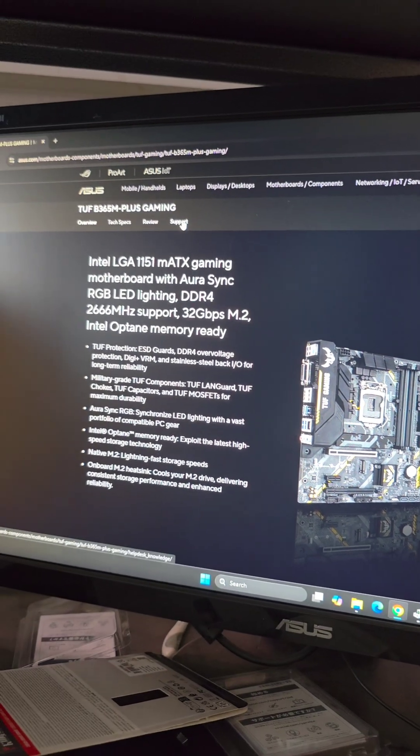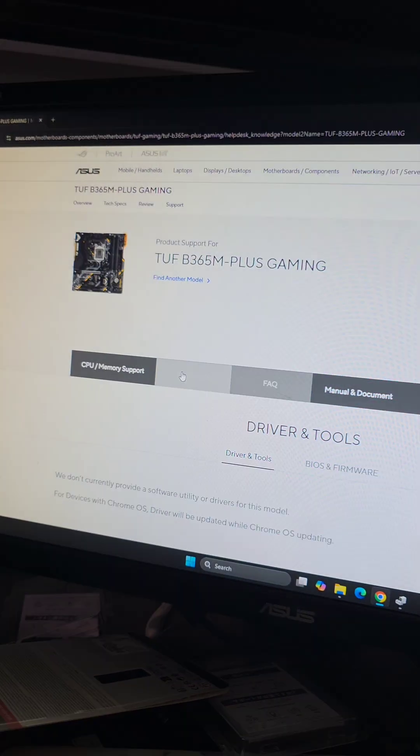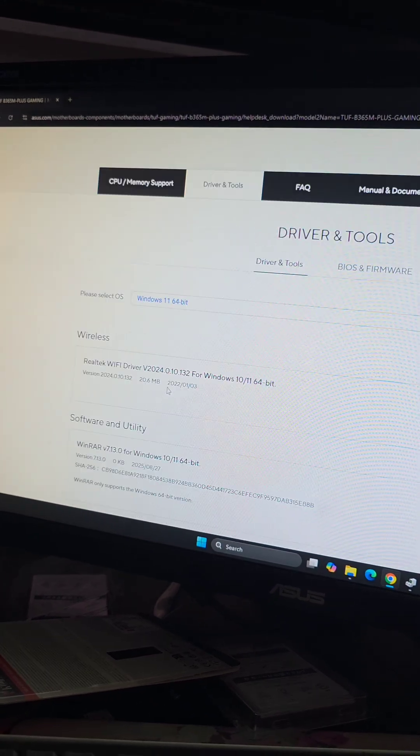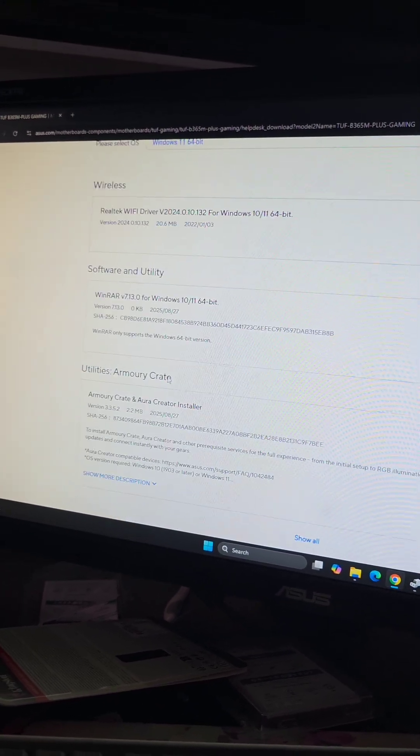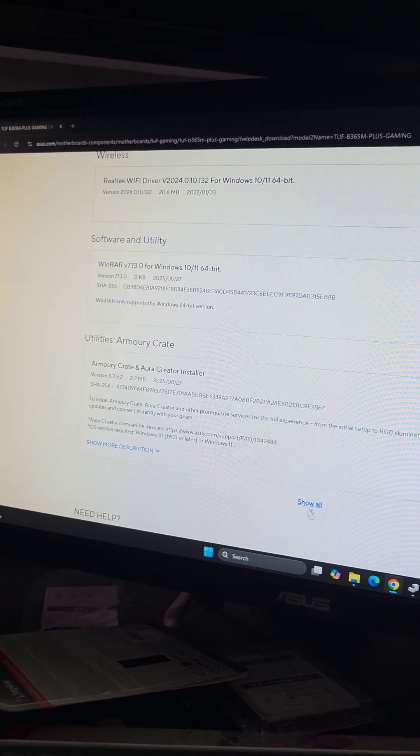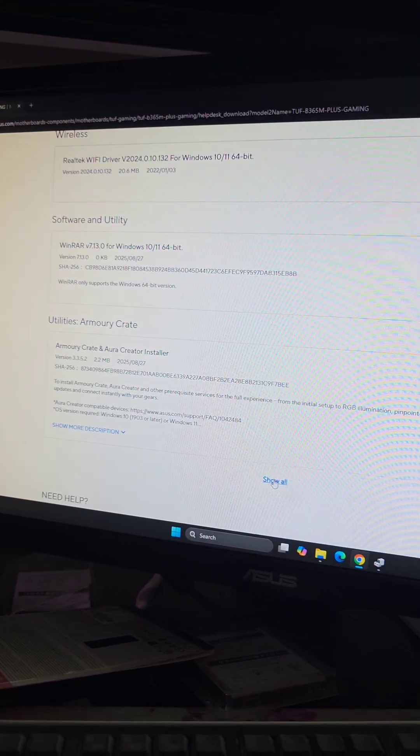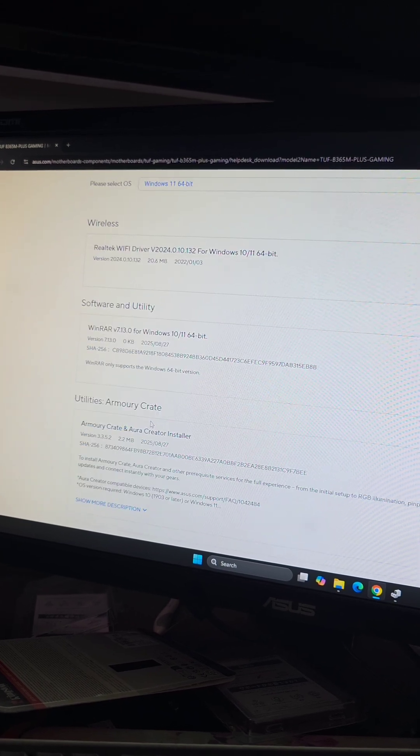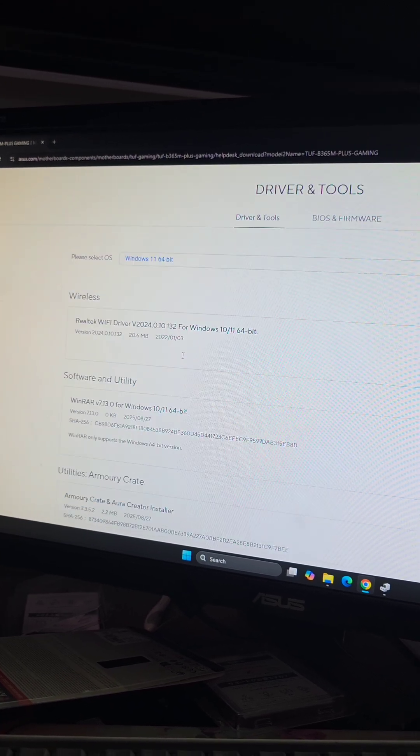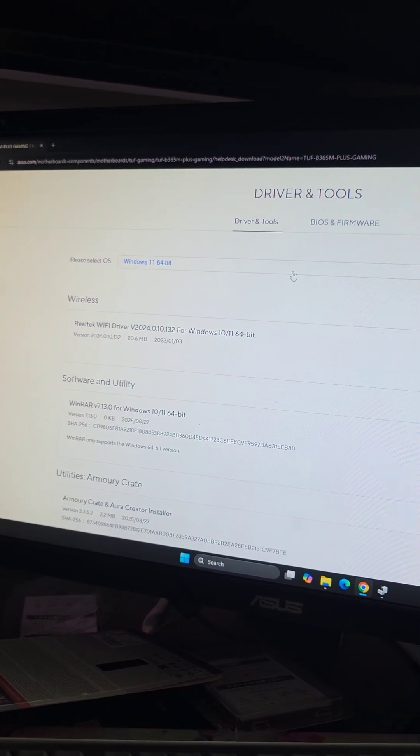Go to support, drivers, make sure you're on Windows 11, you can see all these drivers here, we're going to say show all, and what we need is the, oh, it doesn't even show here.